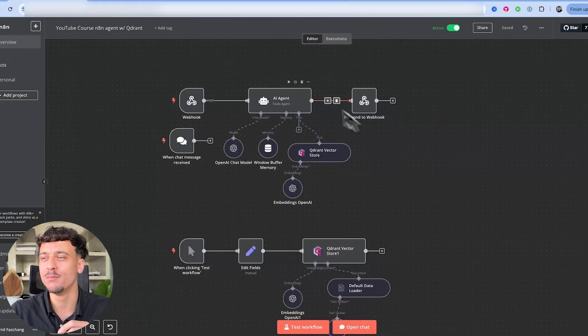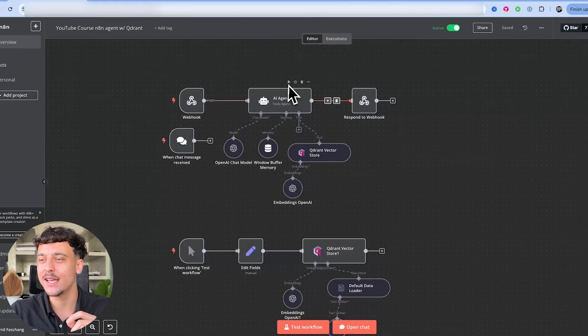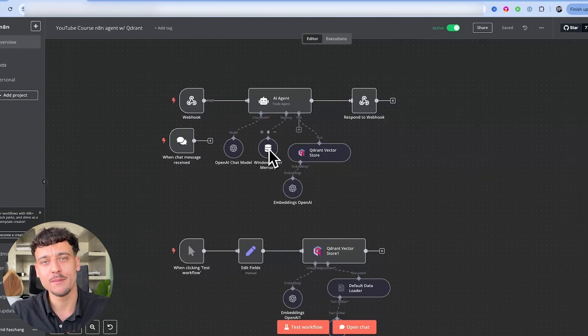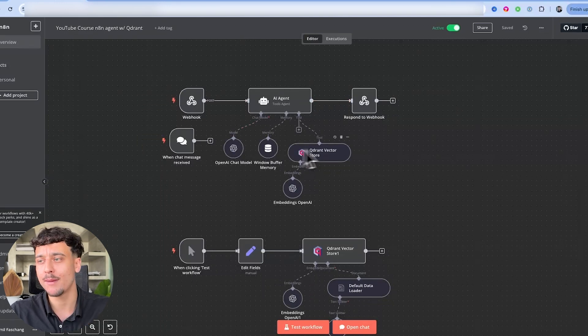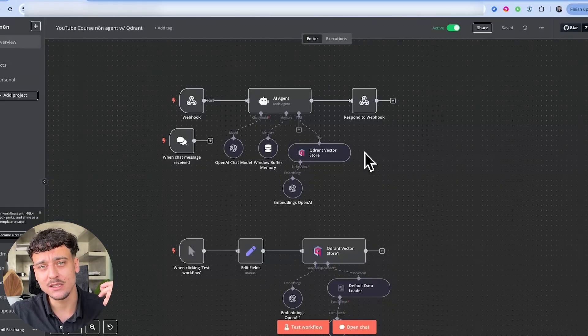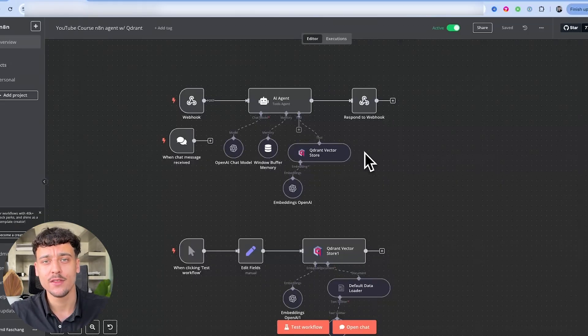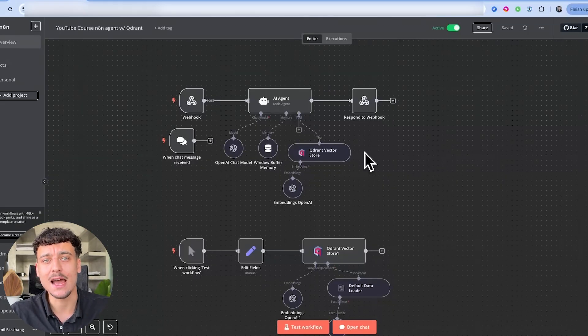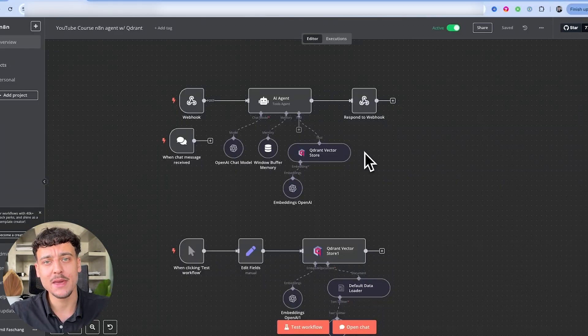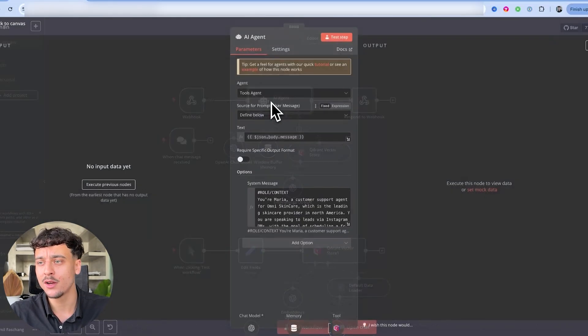Now the setup we have here is very simple. We have an AI agent connected to OpenAI. We have window buffer memory, which gives it memory, and we have a Quadrant vector store, which is a knowledge base that we gave the AI agents so that it can retrieve answers to questions.